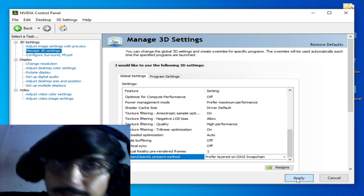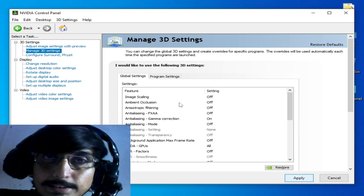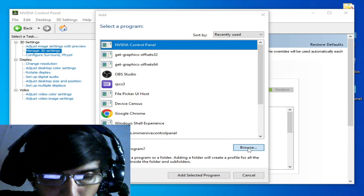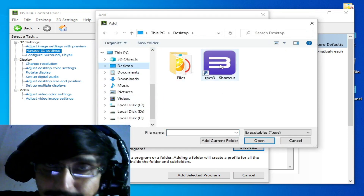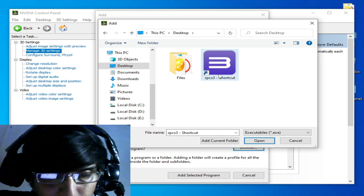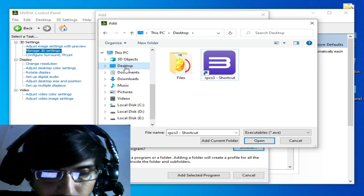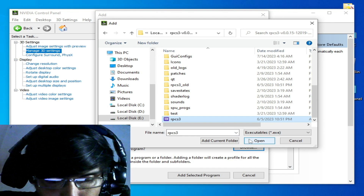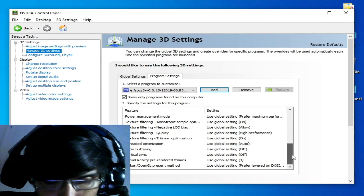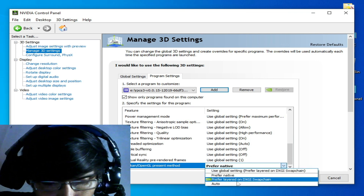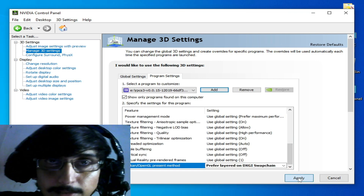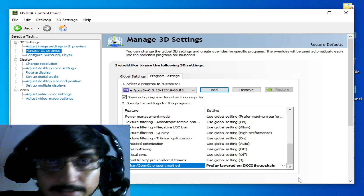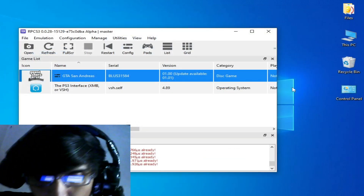Now go to program settings, select your RPCS3 application file. Go to add, browse to your RPCS3 application file — mine is on the desktop, right-click open file location, select the application file, click open, then click apply. Settings for your NVIDIA control panel are now completed.